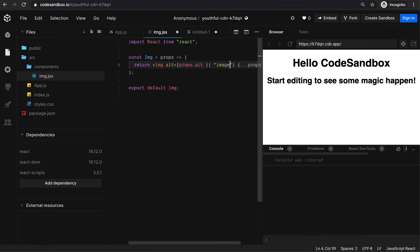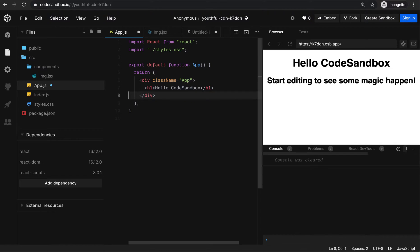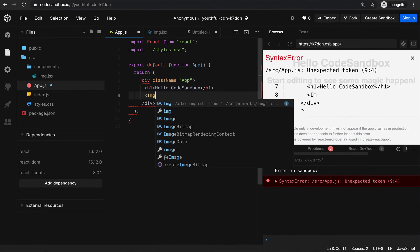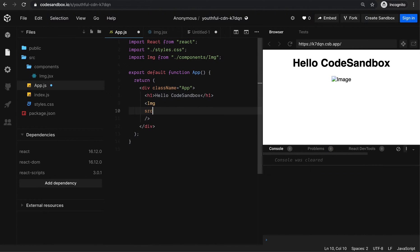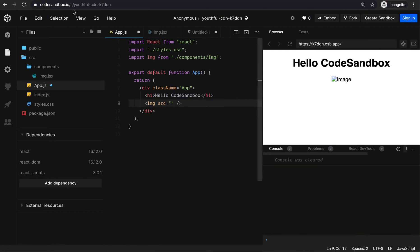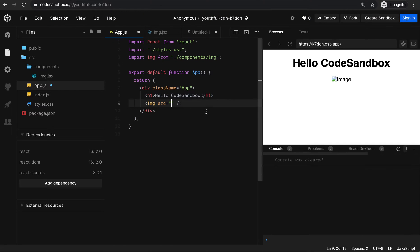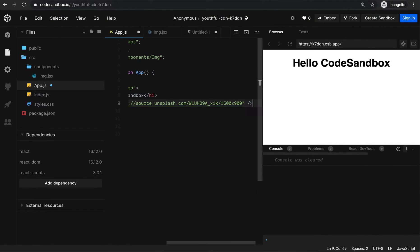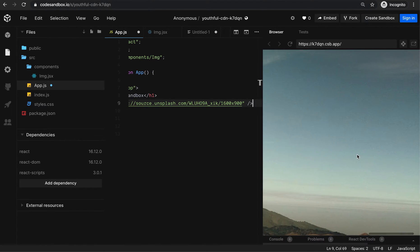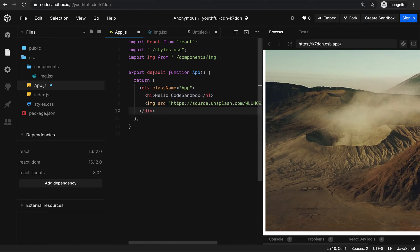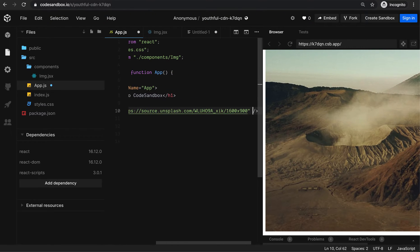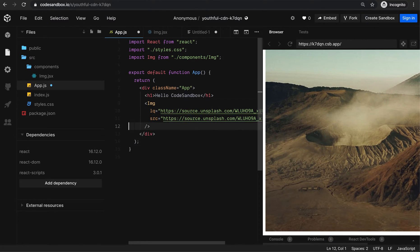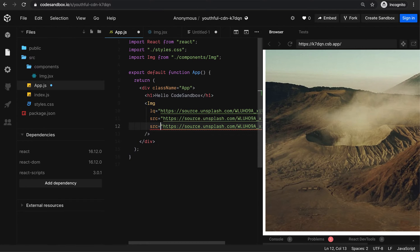I want to make a low quality image for initial loading, and then I can have a high quality image. I can pass the low quality source and high quality source.